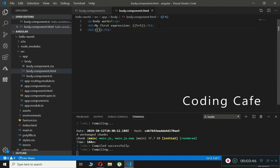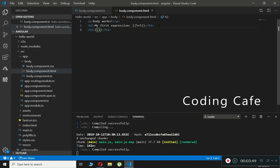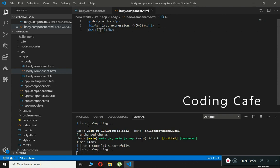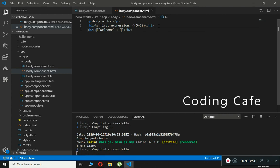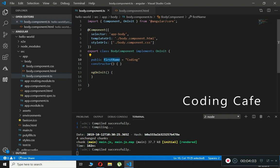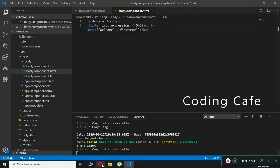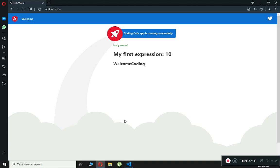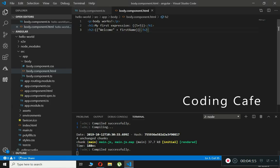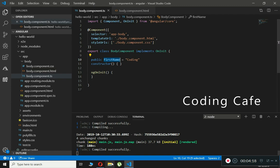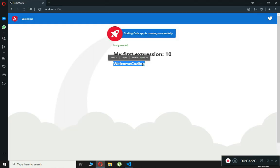Inside the curly braces we will type 'welcome' plus the property name firstName. Now if we check our browser, you can see 'welcome' and then the value of firstName, which is 'coding'.